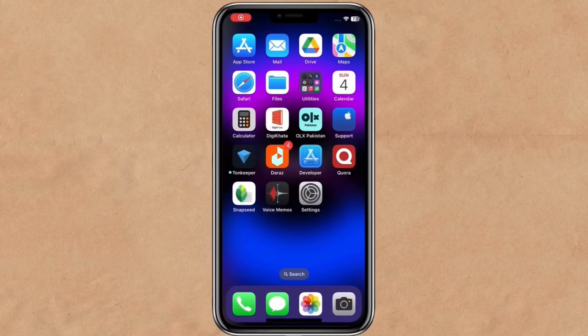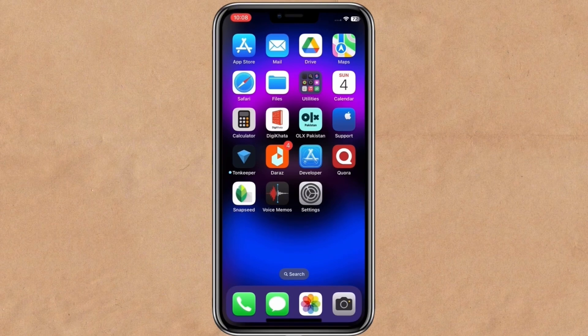If you're a content creator and you're using an iPhone, you should try this cool widget which shows your total subscriber count directly from your home screen.